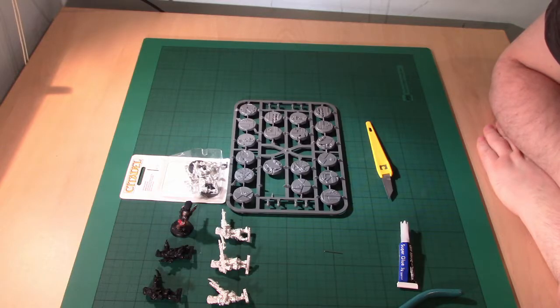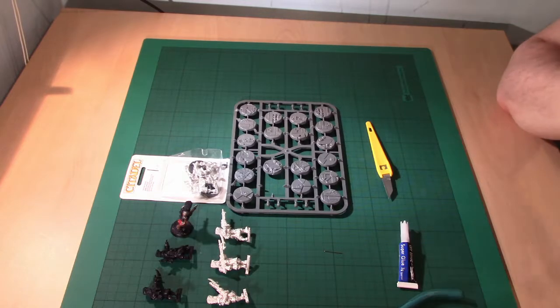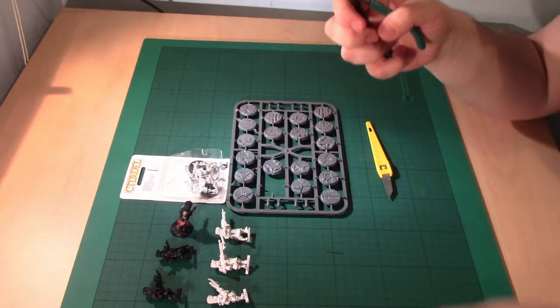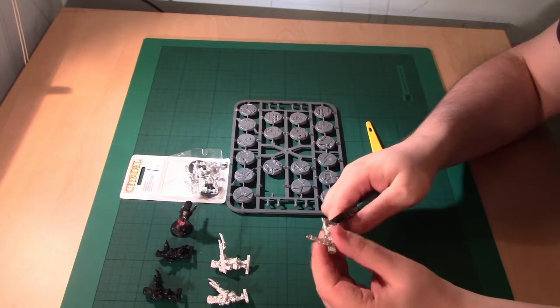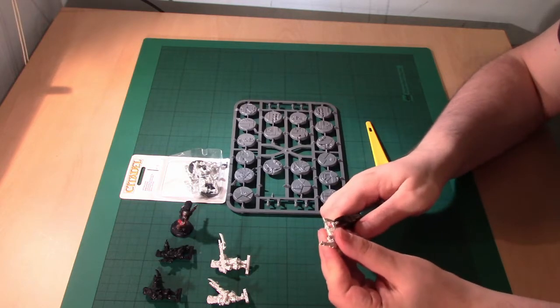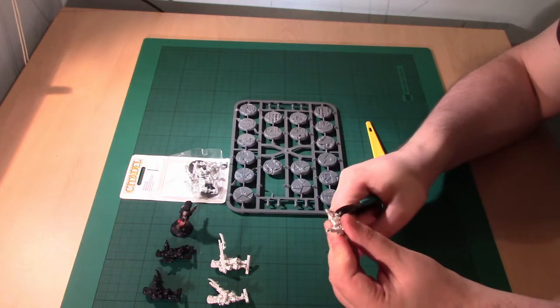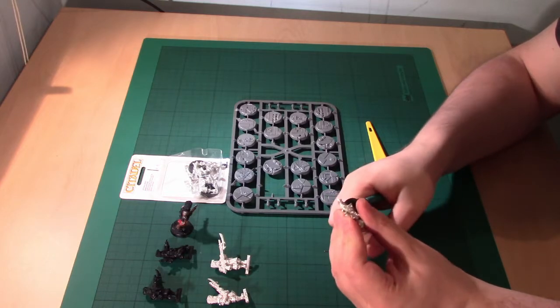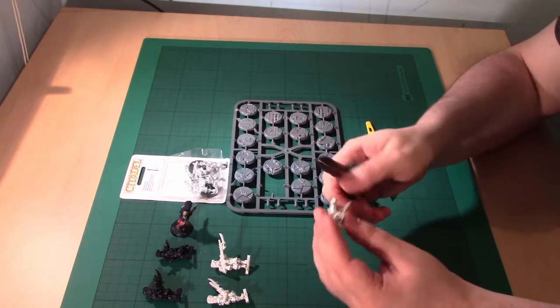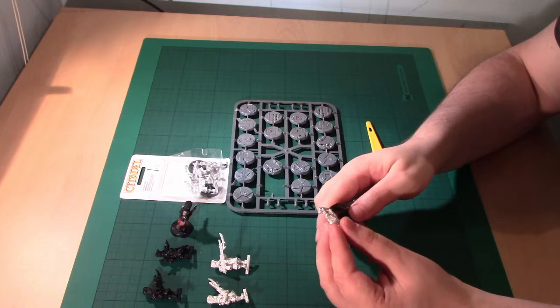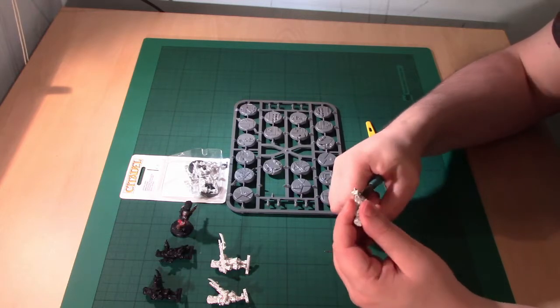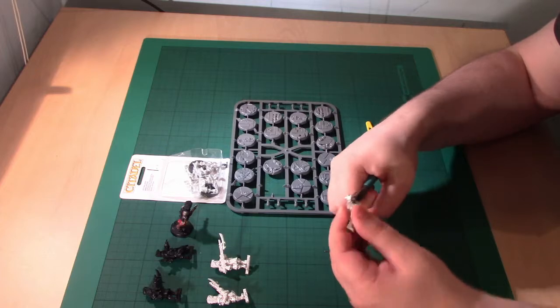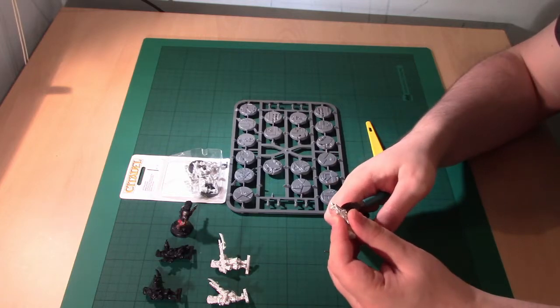Today we're going to talk about projects. One thing that wargamers are famous for is starting projects and not finishing them. How many of us have got a box or a cupboard or something like that, drawers full of things that we've started but haven't finished?